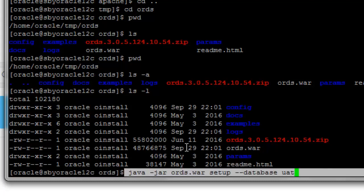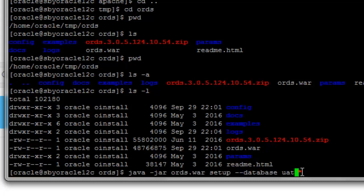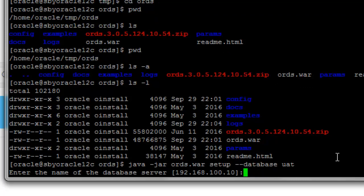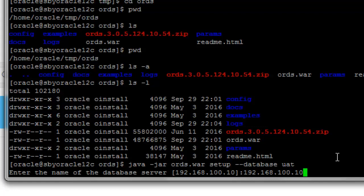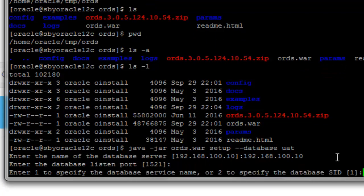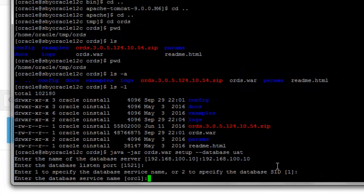The full syntax is: java -jar ords.war setup --database UAT. Remember, before running this command your ORDS must already be configured and working correctly. Now we run it. It asks for the server to connect to — we enter 192.168.100.10, which is the other server. The port is entered next, followed by the database service name.